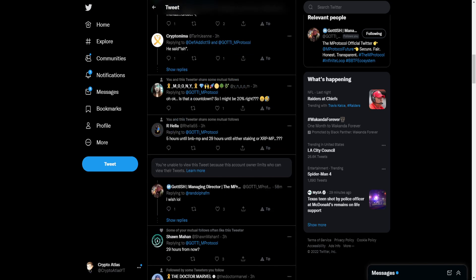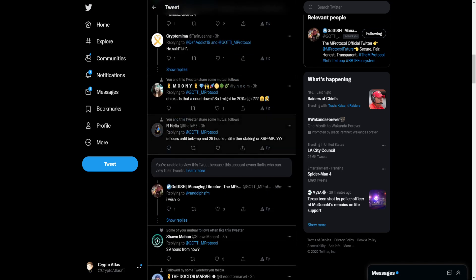And we can see right here, five hours until BNB Mirror Protocol and 29 hours until either staking or XRP Mirror Protocol. So the fact that I saw that makes me wonder five hours. I am curious. I don't know if anyone knows why, but the speculation of five hours, I mean, that's two hours from now as of the time of me recording this video.